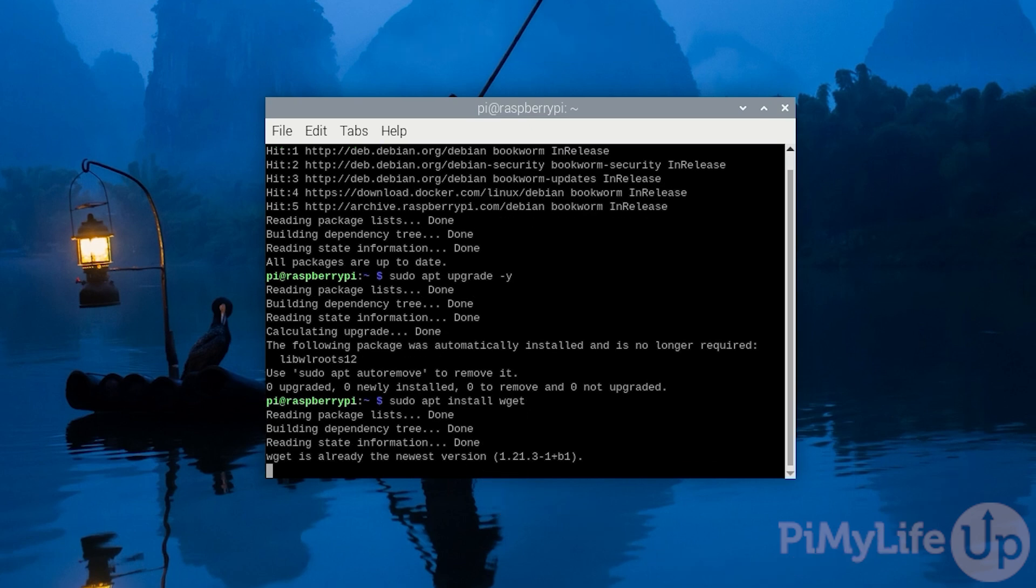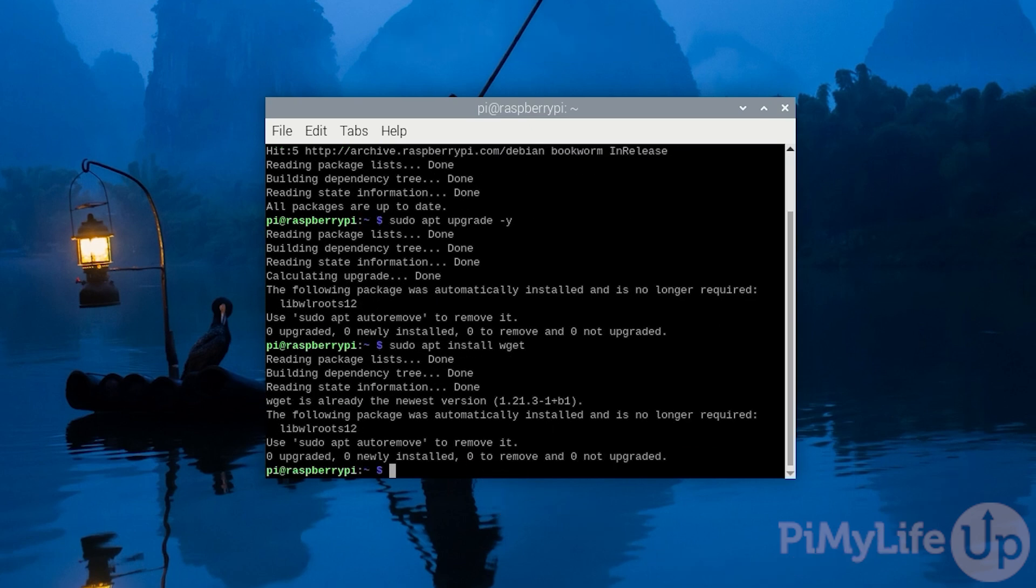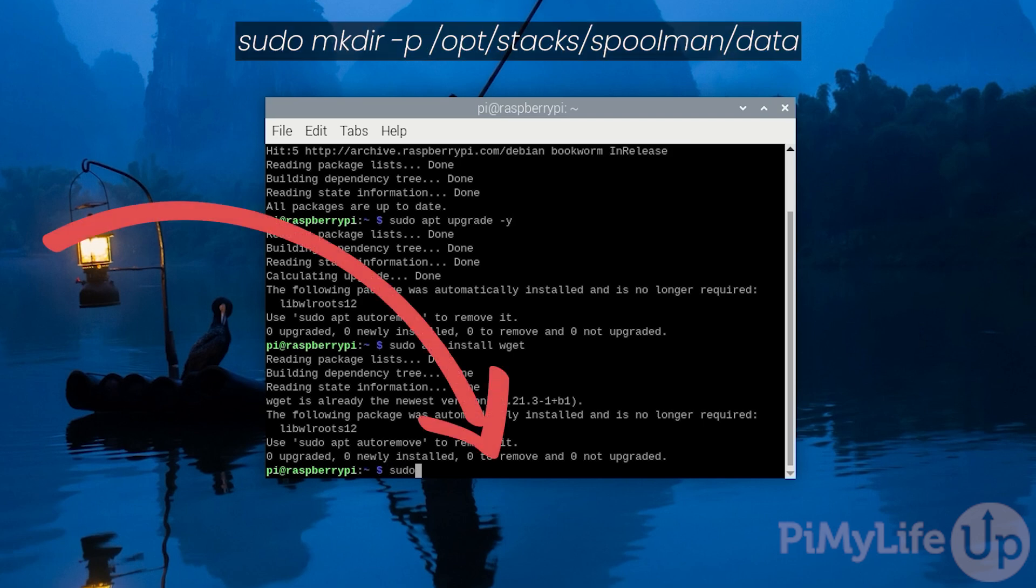We can now create a directory where we will store the docker compose file for Spoolman on our Raspberry Pi. This same directory is what we will use to store Spoolman's database and its configuration files. Create this directory on your system by typing in sudo mkdir -p /opt/stacks/spoolman/data.